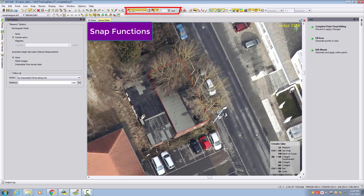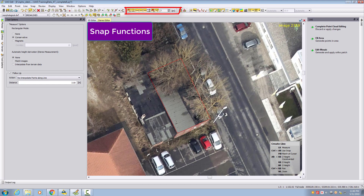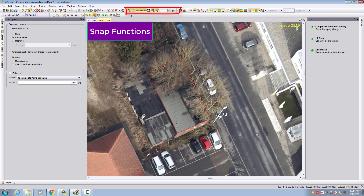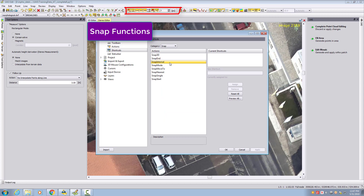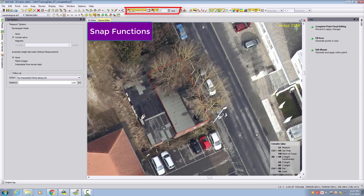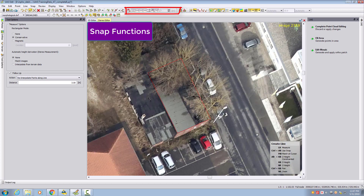Next we want to show measuring with the snap tool. We have a second part of the building which is lower than the first one, so we will need the snapping tools. You can activate or deactivate snapping with the snap mode toggle. This is also possible as a shortcut — I assign the S key for snap, so we can always toggle snapping on and off during our measurement.